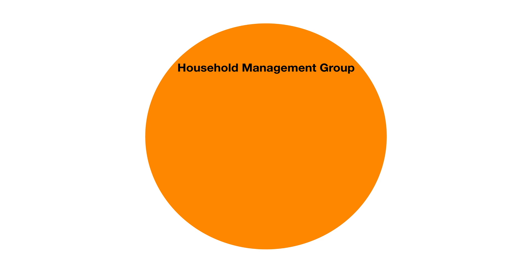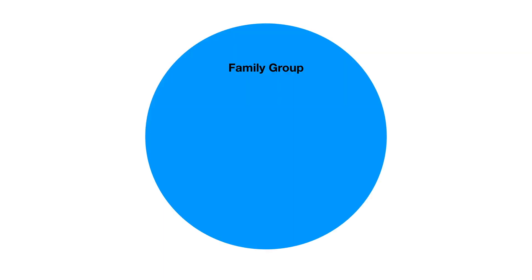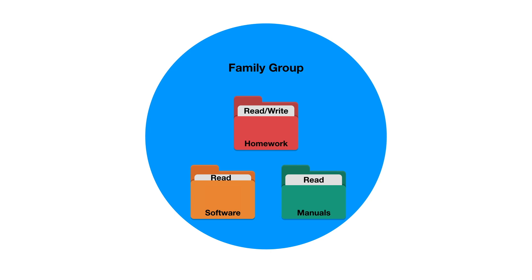The first group is a household management group and will have read-write permissions over both the finance and manuals folders, while the second group, called family group, will have no access to finance, read-write access to homework, and read-only access to the manuals and software folders.